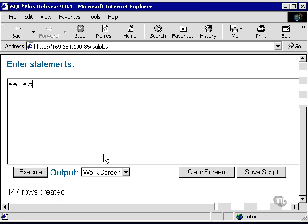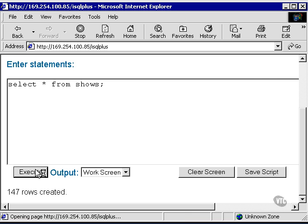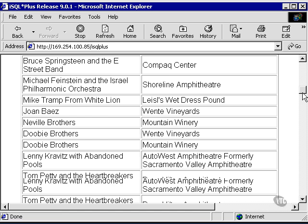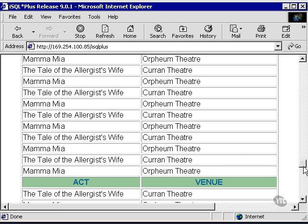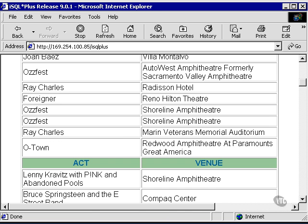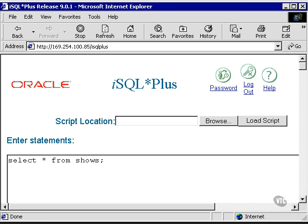Now we'll select star from shows in the iSQL plus session. And it will return 147 rows in the iSQL plus session.